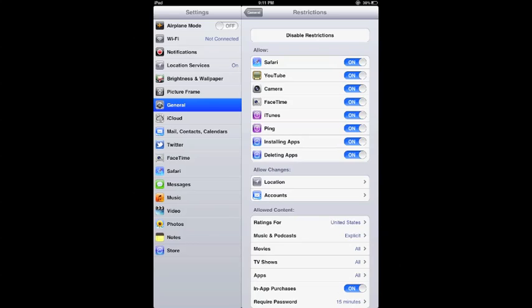Then you can turn on or off the different restrictions. You'll notice they're available. We'd recommend turning off ping and turning off deleted apps.